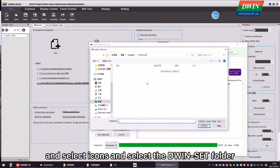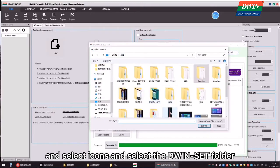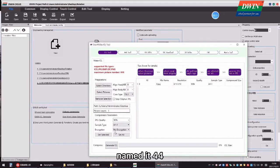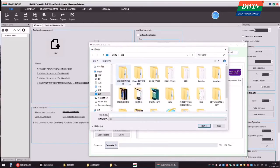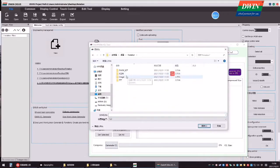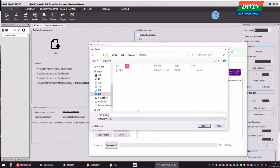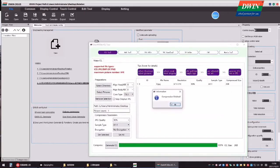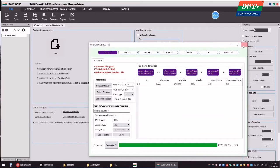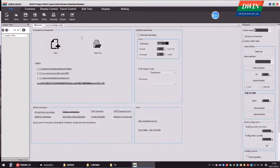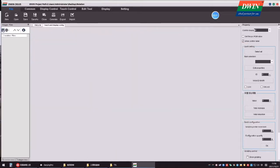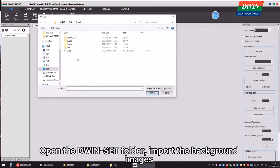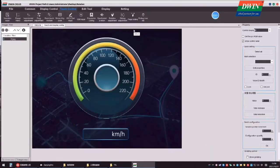And select Icons and select the D1SAT folder, named it 44. Open the D1SAT folder, import the background images.